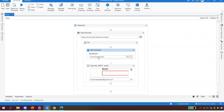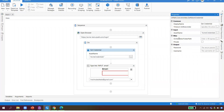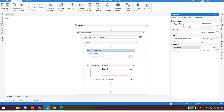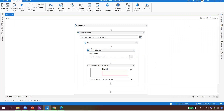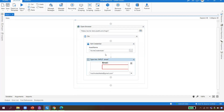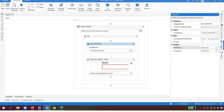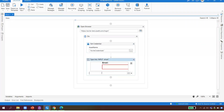UiPath asks 'what do you want to do with the user ID and password?' I say I want to store the user ID in a variable called 'username' and the password in a variable called 'password.' Whenever the automation runs, it will open the browser, get the credential, store them in username and password variables, and use them.